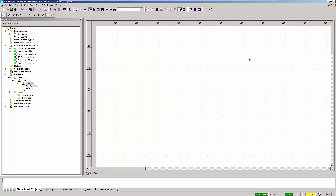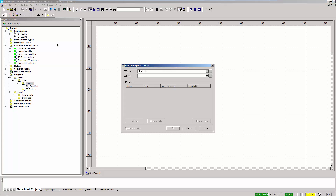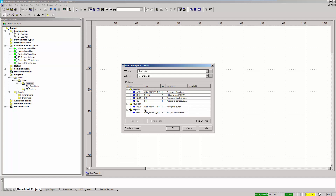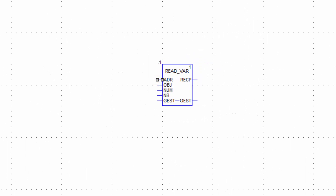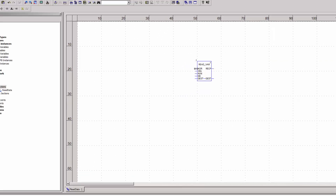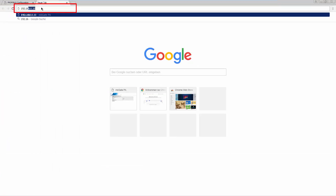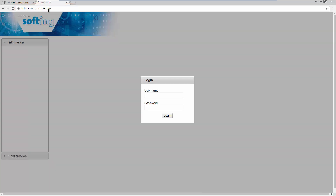Using the FFB input assistant, add a communication function READ_VAR. The address of the Modbus server must be entered in the ADR parameter. The IP address of the Modbus server of the MB-Gate PA can be found on its web server. In the internet browser's address line, write the IP address of the device. You will be prompted to log in with your username and password. You can find the login information in the user manual.